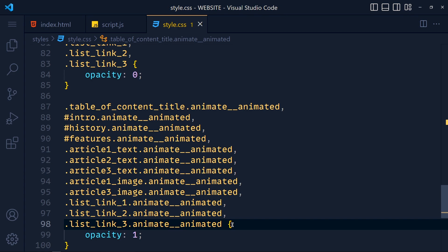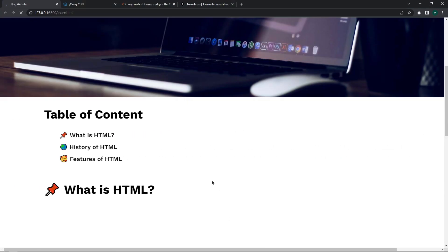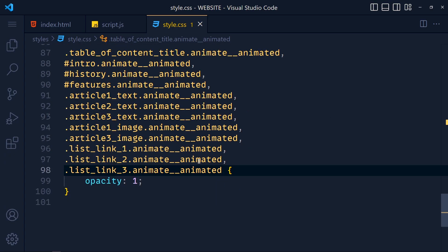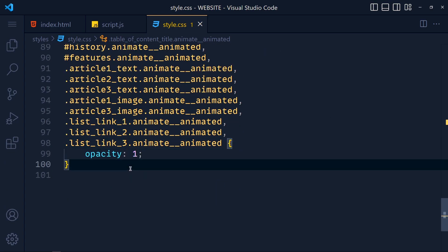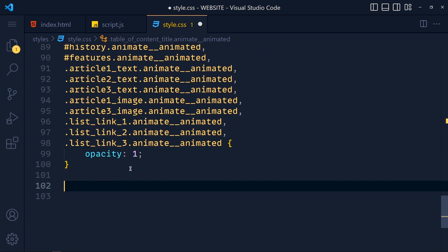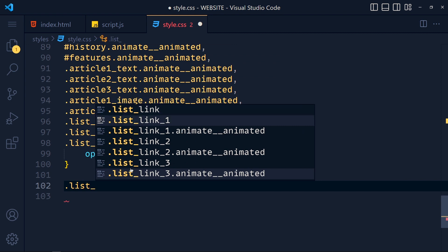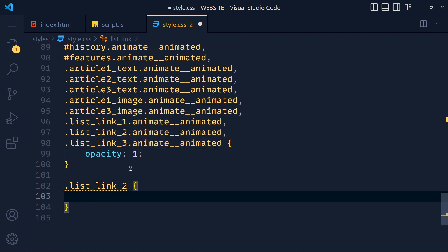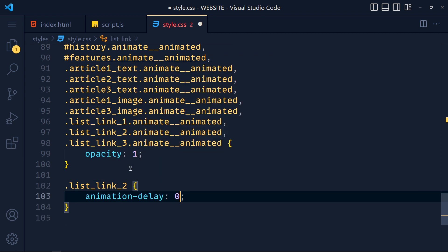And in style.css file we do the same for these three classes. Save these and take a look. Now you might ask where is the delay. So for delay, in style.css file we add dot list link two, and animation delay to 0.15 second.